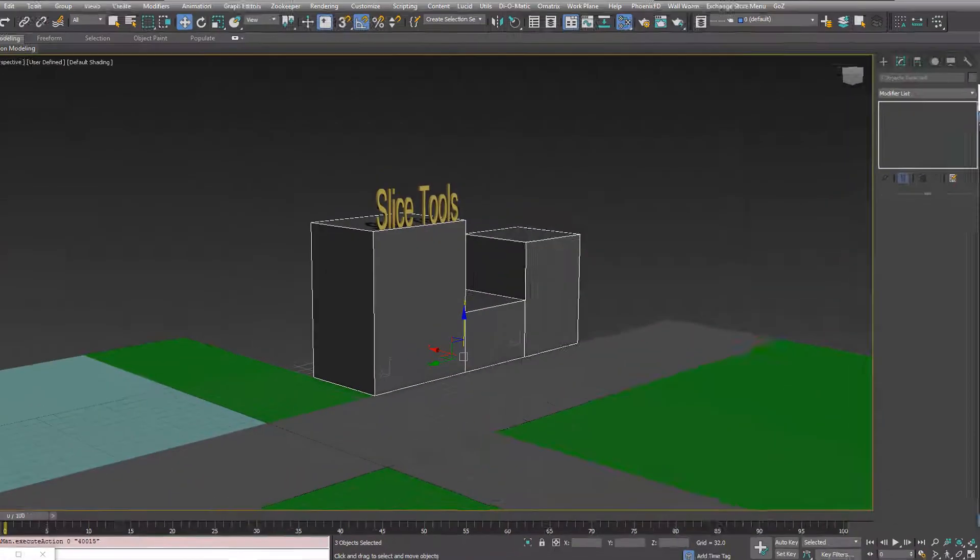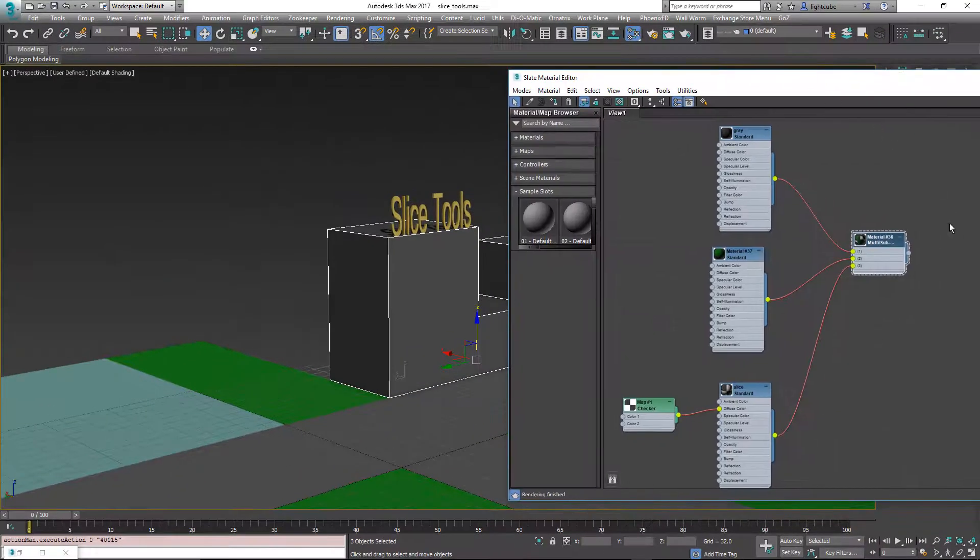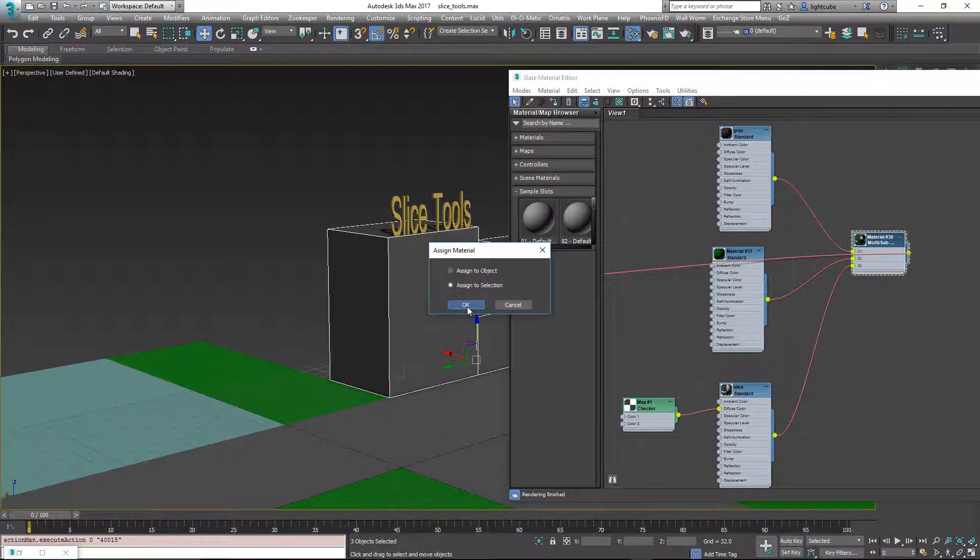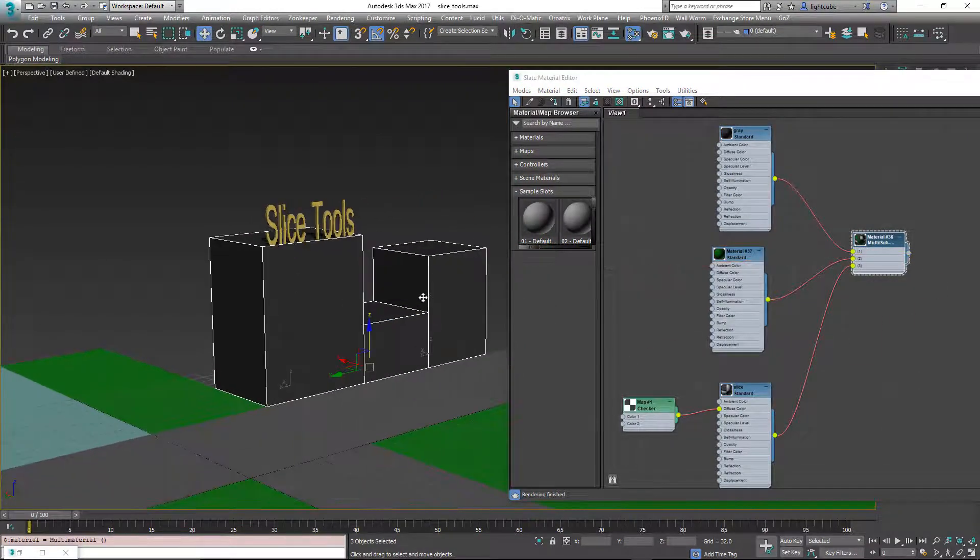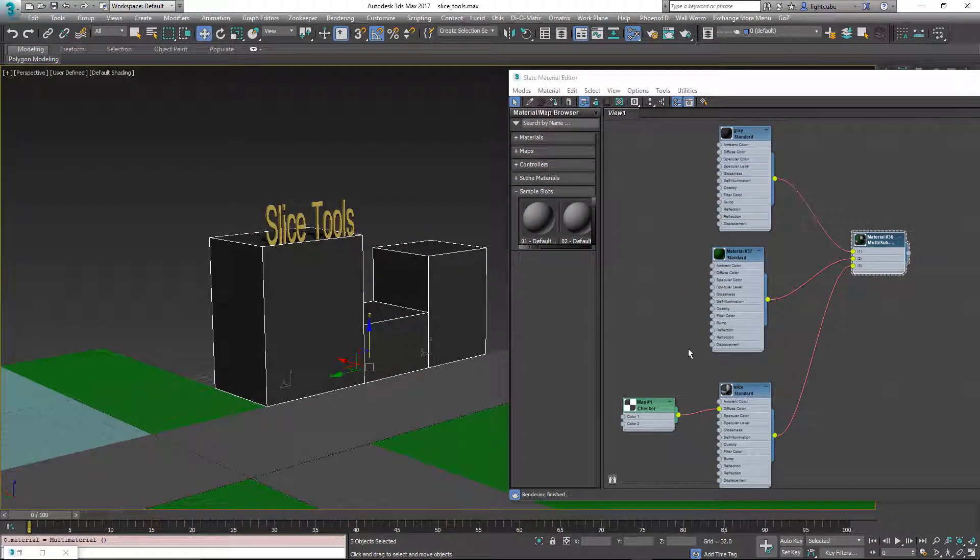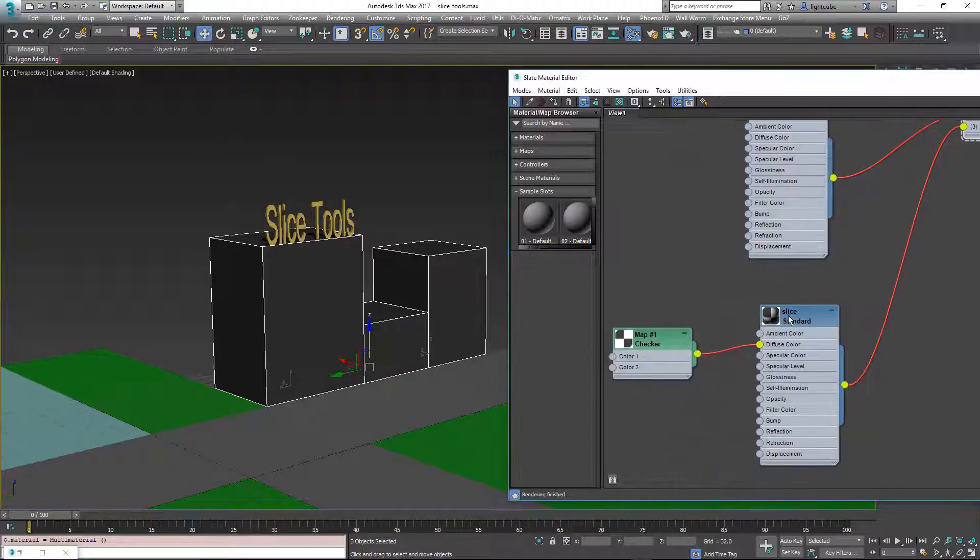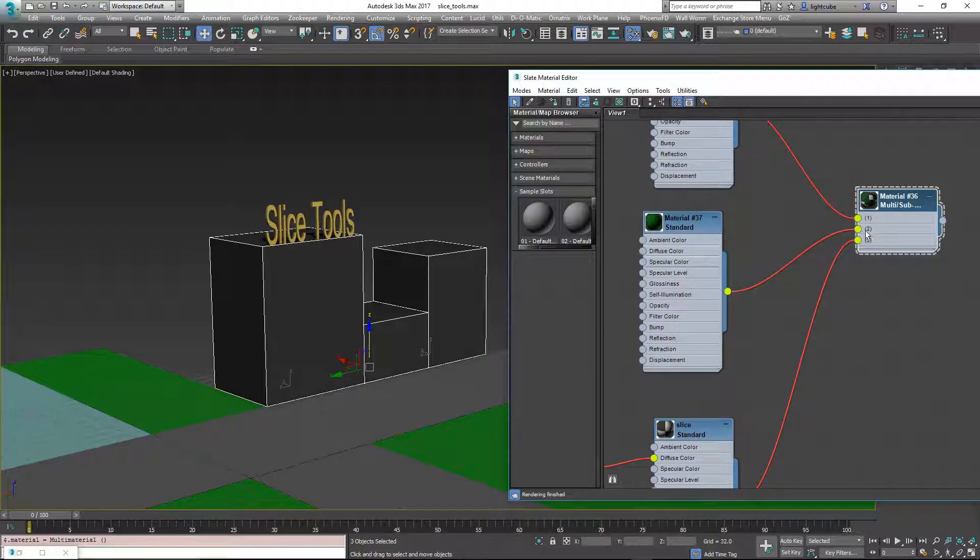So to demonstrate this, I'm going to apply this multi-material to these three buildings here. And notice I have a gray, a green, and I have another material named slice. It's in the material ID three slot.